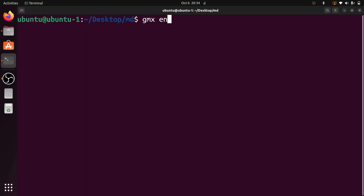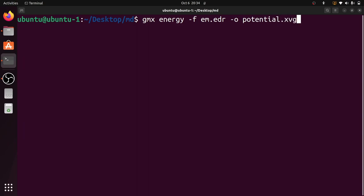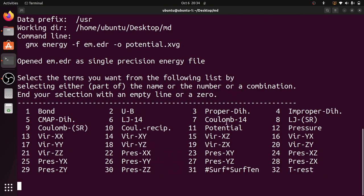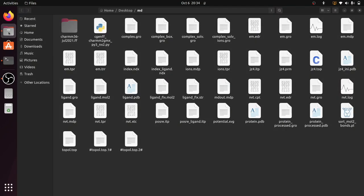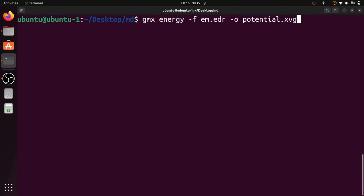Give this command: gmx energy -f em.edr -o potential.xvg and press Enter. You have to choose the number 11 for potential — in my system it is showing number 11, so choose the appropriate number and press Enter. Now potential.xvg is saved in the working folder. You can see potential.xvg here.